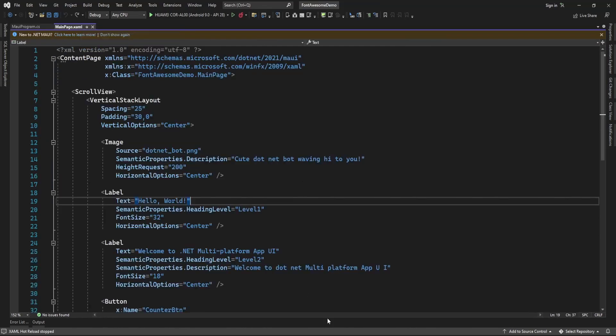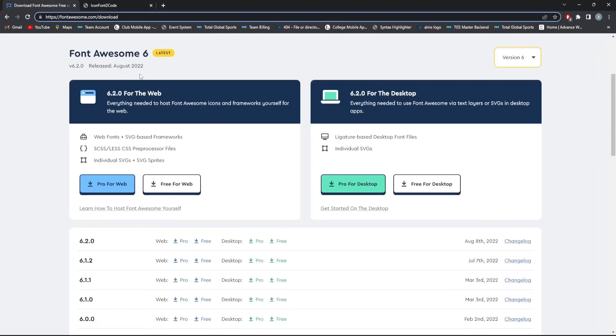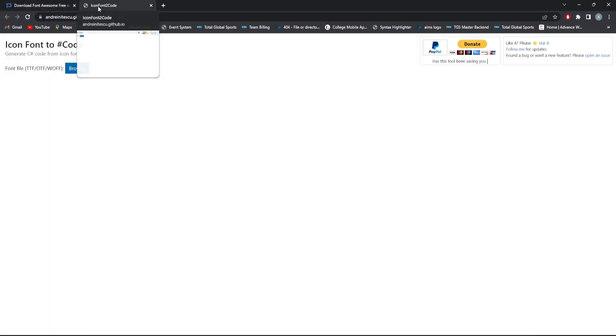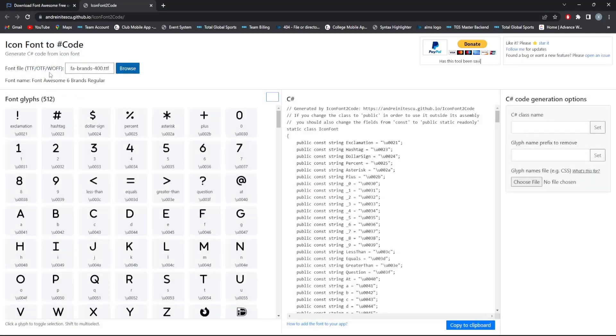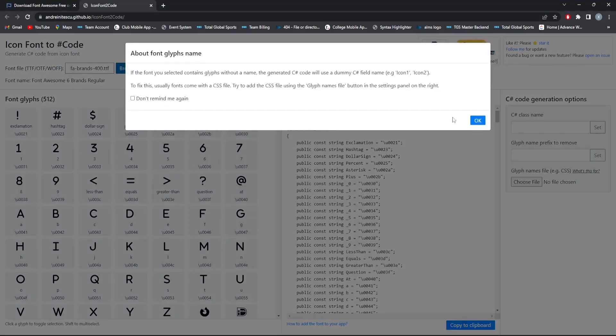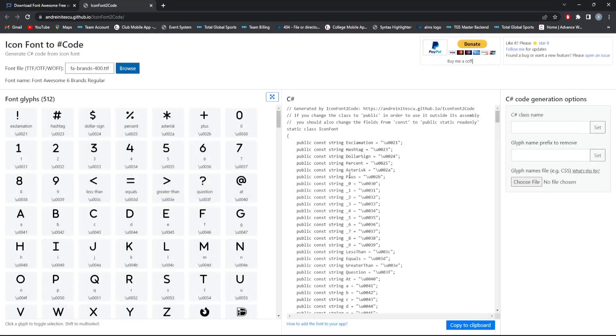Now here there is another website that will convert icon to font code, so it will convert fonts to unicode. Let me just add this font here. So it just converted all fonts in unicode format.